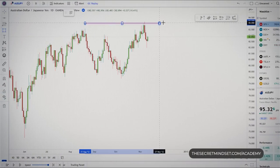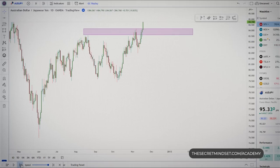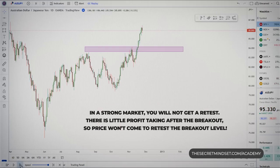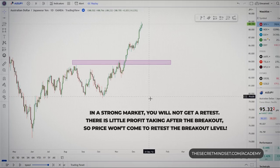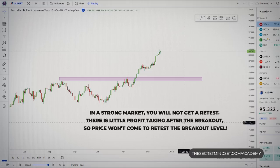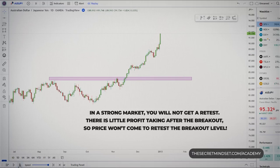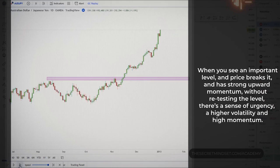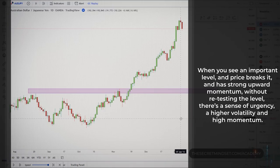Let's assume that price broke a significant resistance level. All trading manuals say that to trade a breakout, you must wait for price to retest the breakout level. But very important — in a strong market, you will not get a retest. The buyers are unwilling to let the price drop lower, and there is little profit taking after the breakout. So when price breaks an important area with strong upward momentum without retesting, there is a sense of urgency, higher volatility, and high momentum.